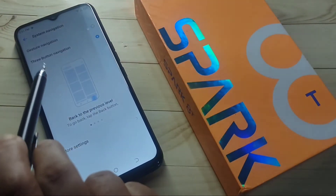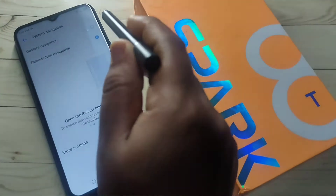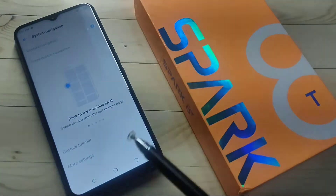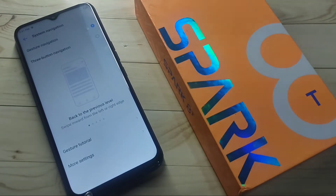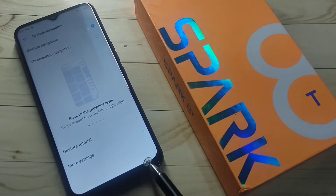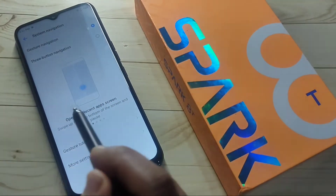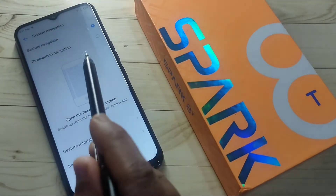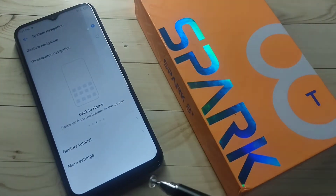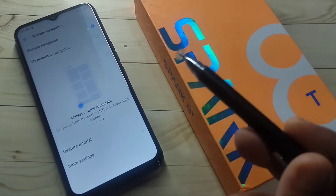Currently, three-button navigation is selected, which is why you can see the navigation bar at the bottom. To enable full screen gestures, select the gesture navigation option. Wait a few seconds and you will see that the navigation buttons are hidden from the bottom. You can also see a small demo here on how to use these full screen gestures.